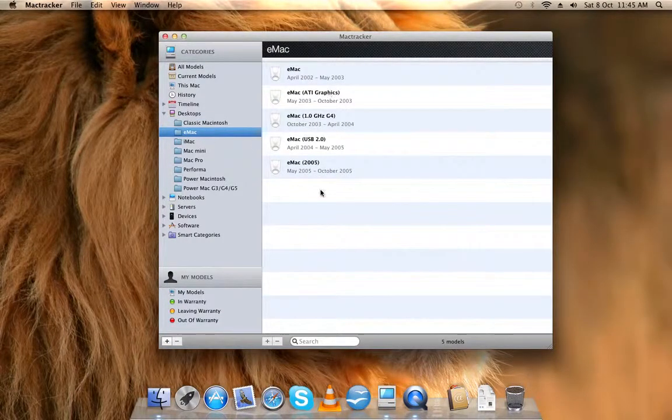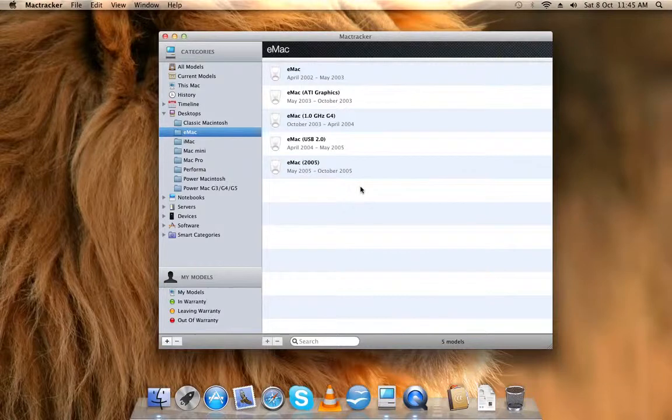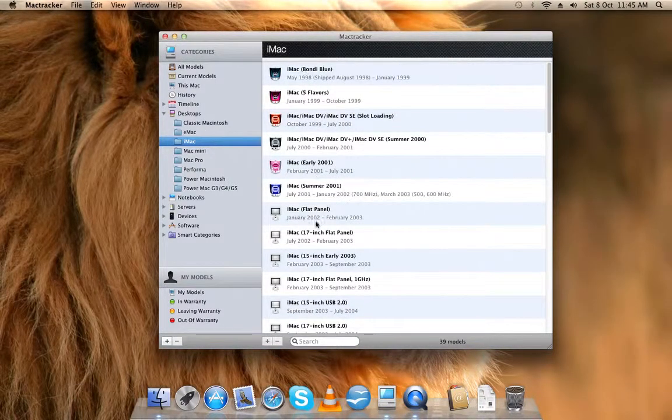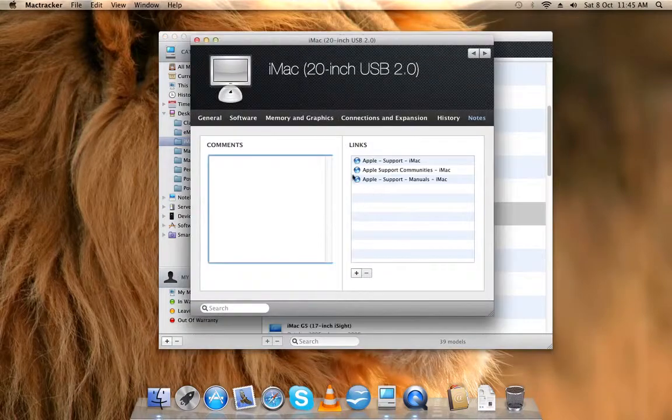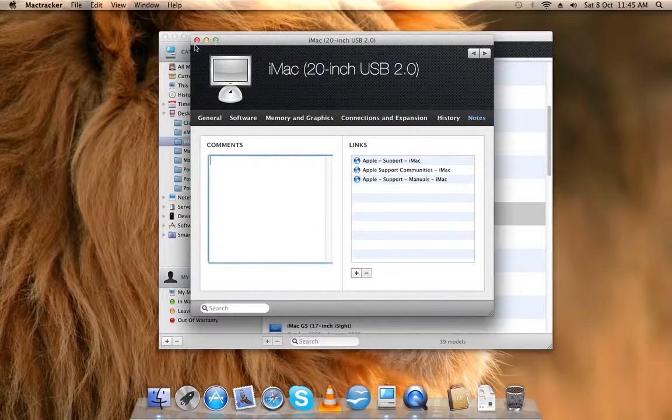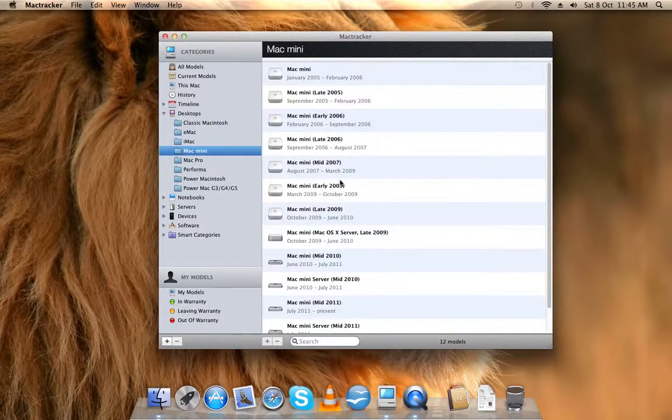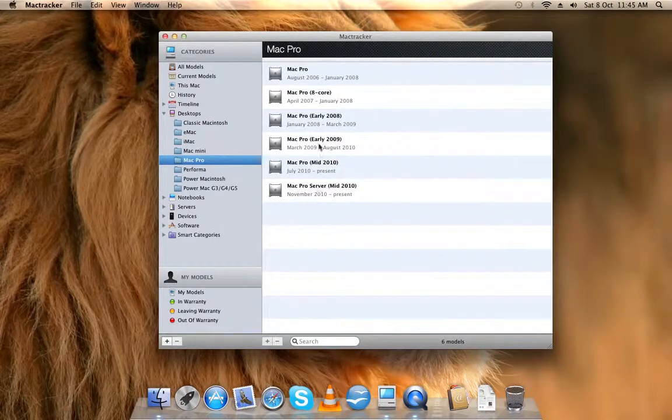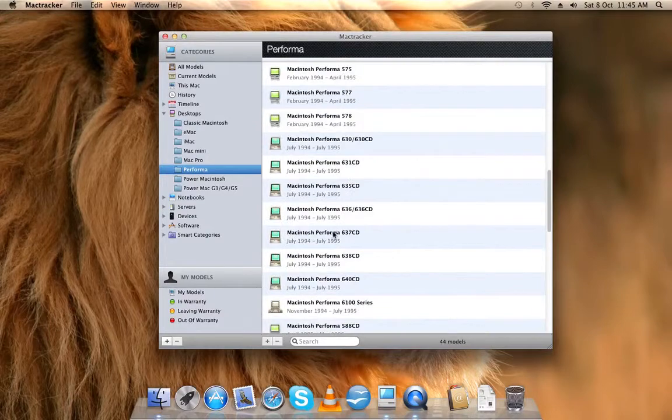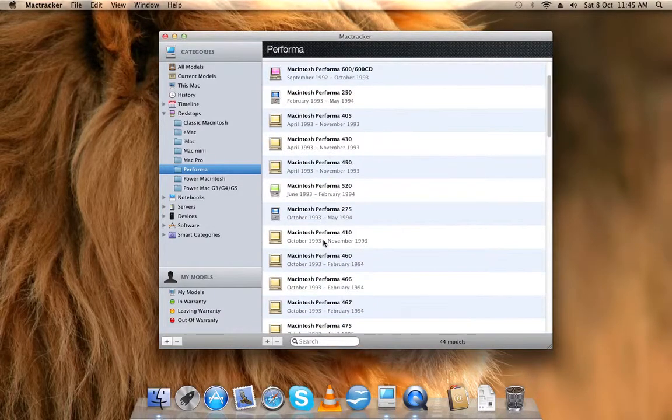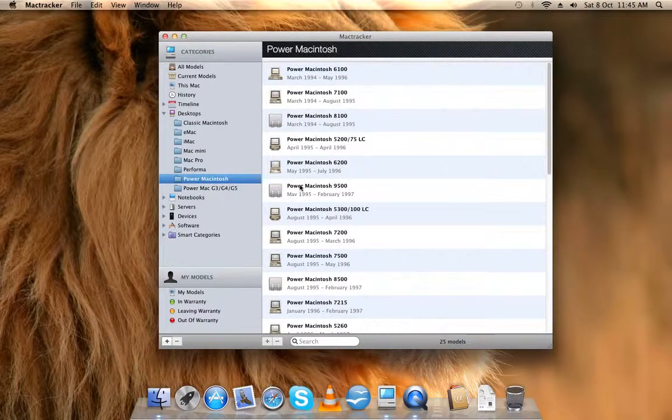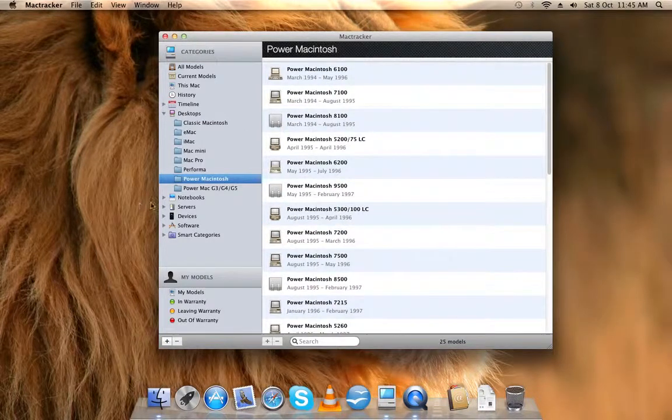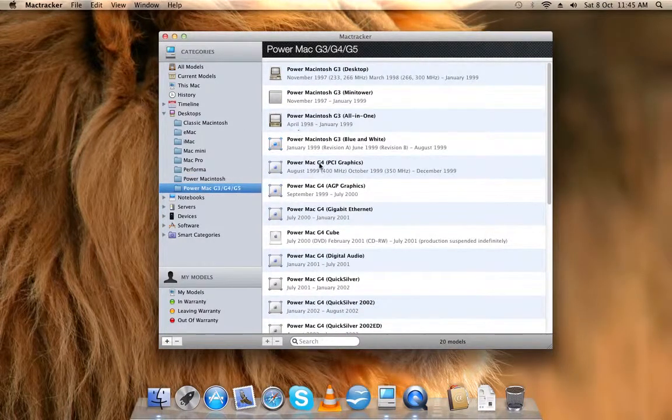These are all the eMacs, the education ones, all the iMacs, the bundle ones, and this is my favorite one. Mac minis, all the Mac Pros, the performance ones like the old ones, Power Macintoshes, you know.